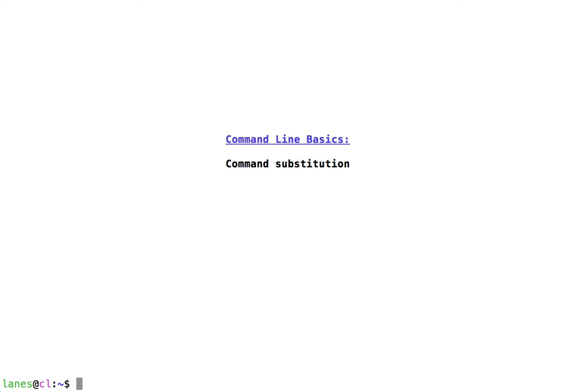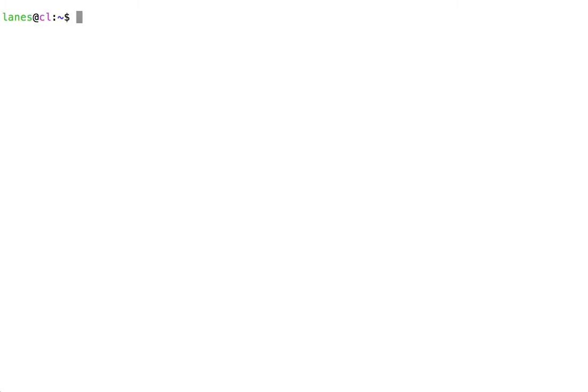This is done by using the dollar sign character followed by a pair of single parentheses. The command whose output we want to use goes inside the parentheses.